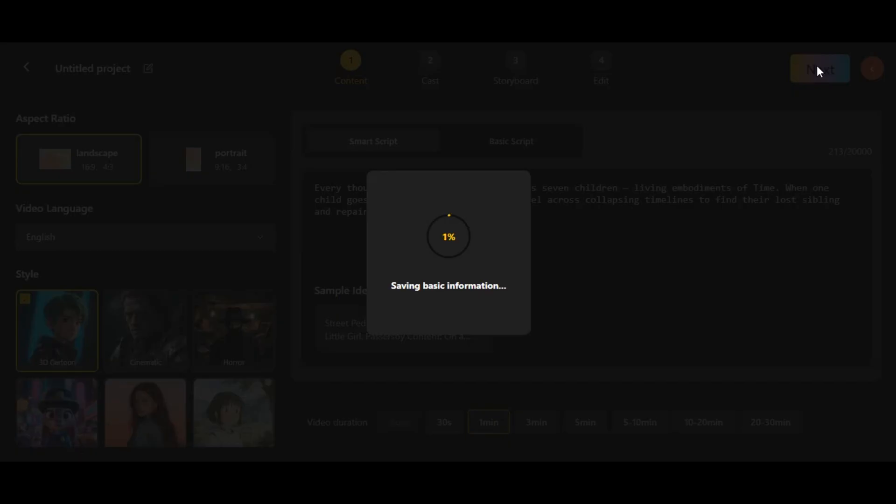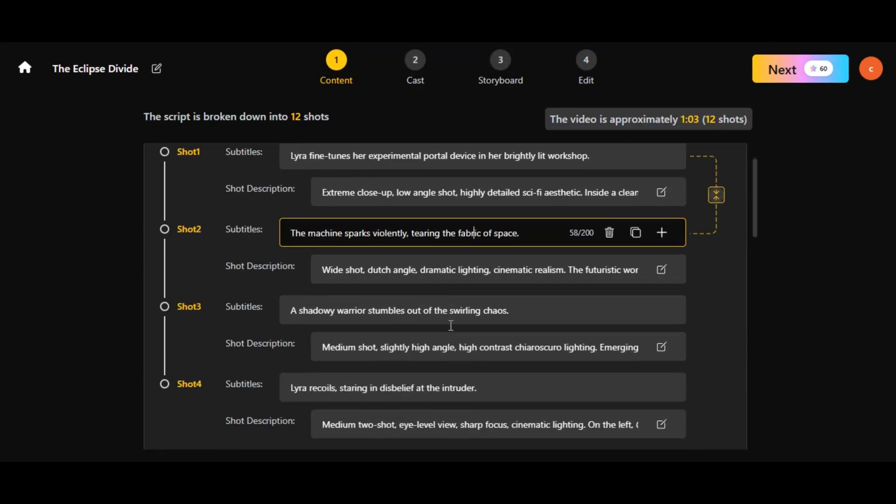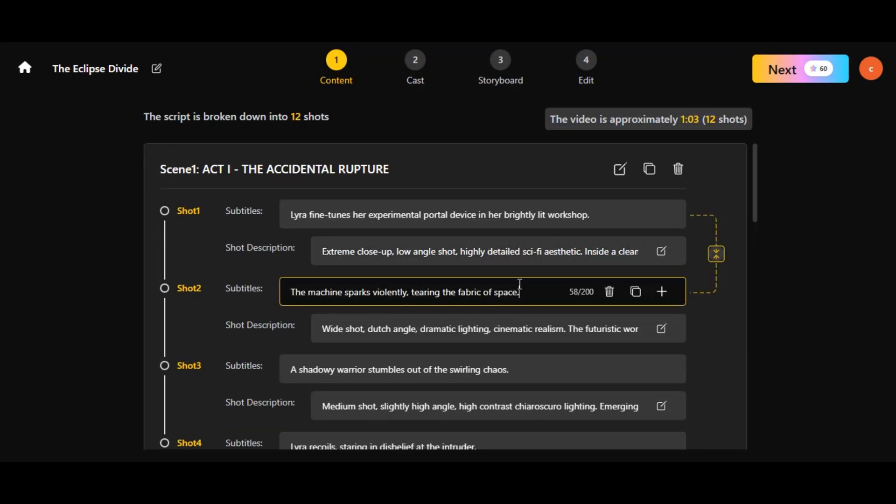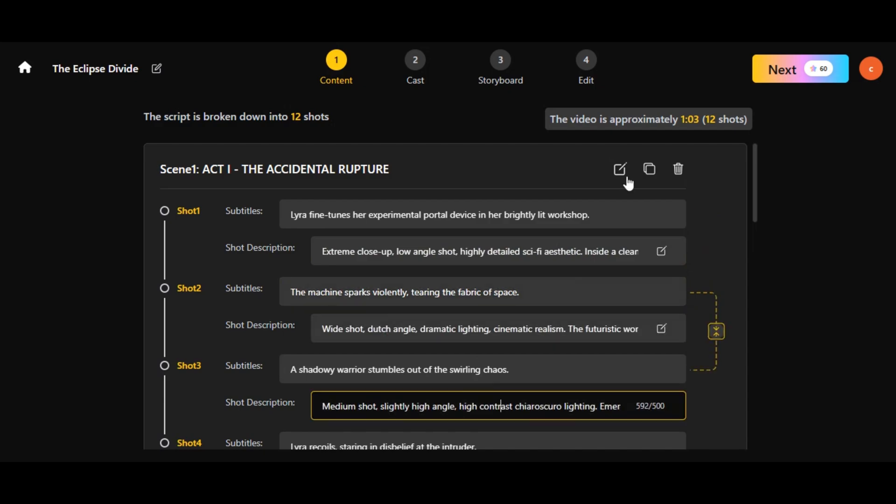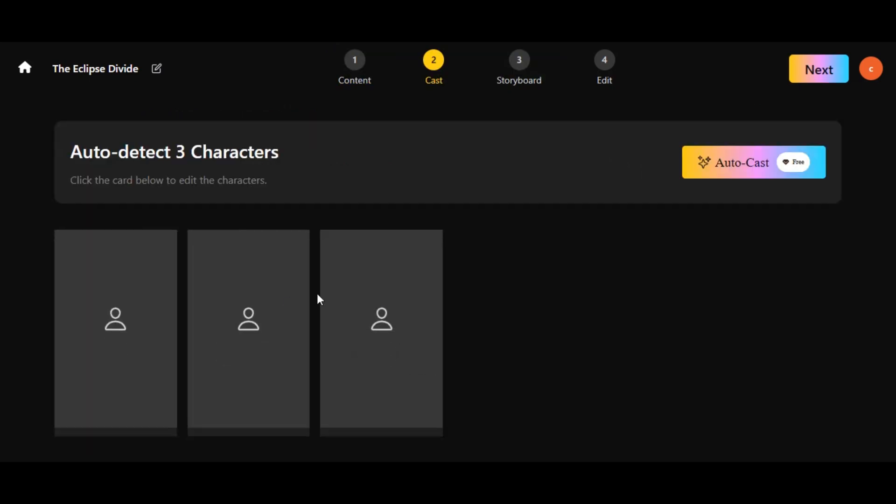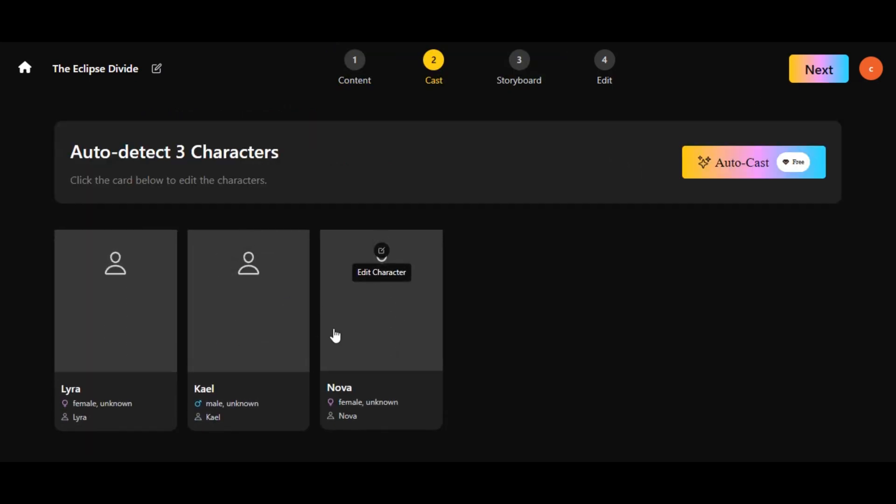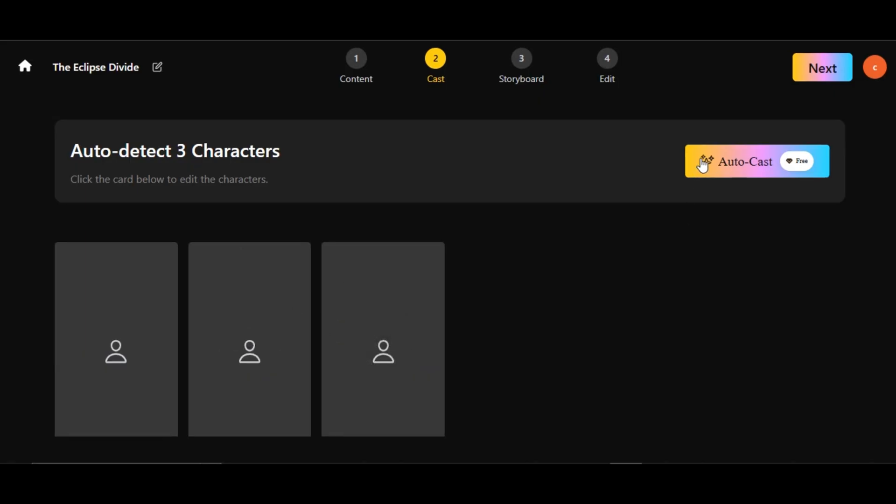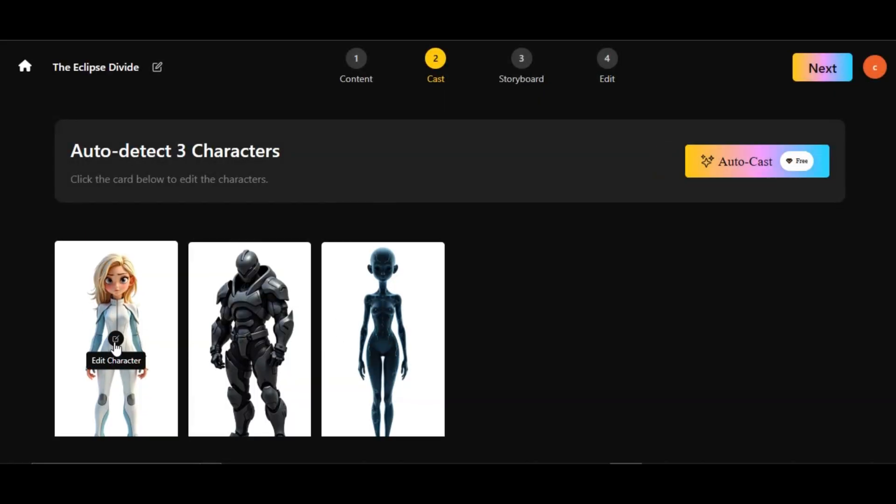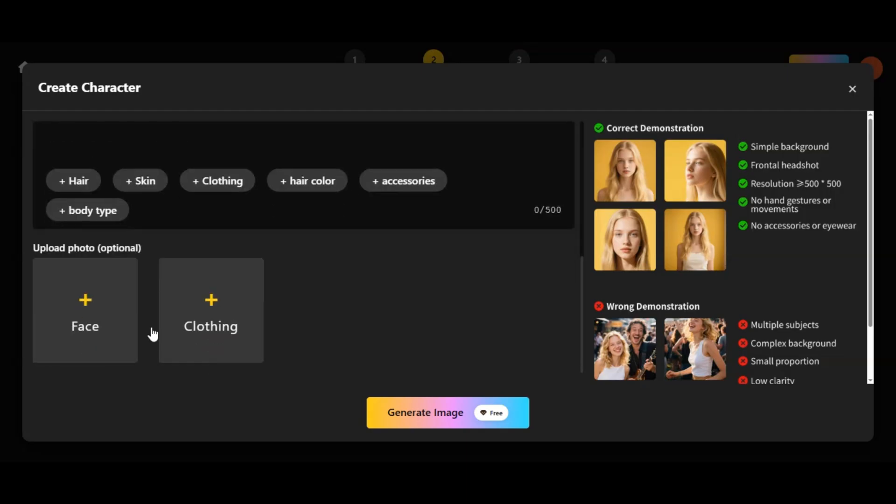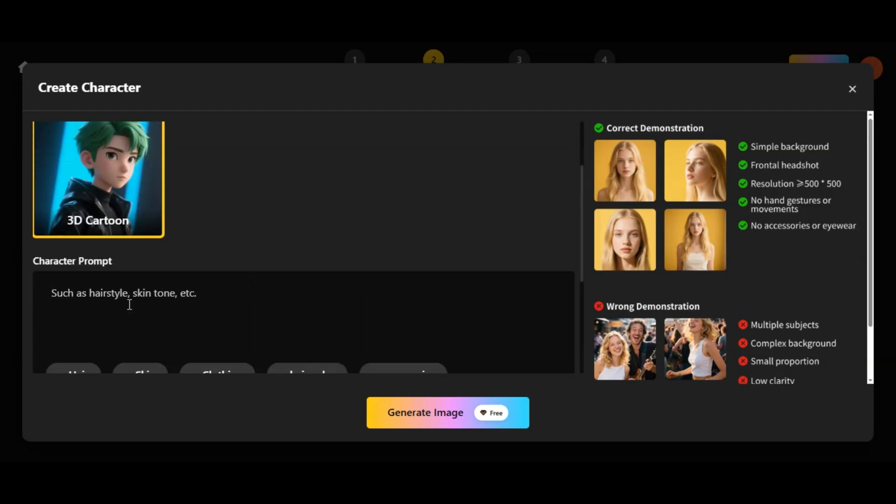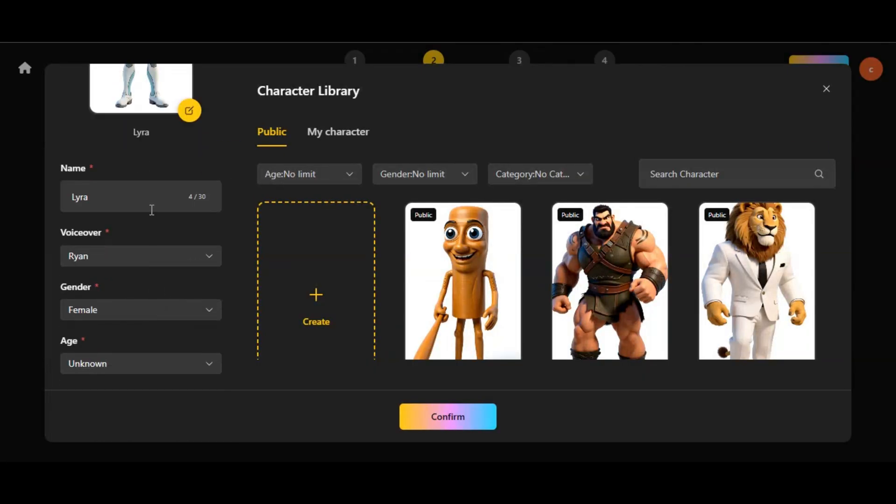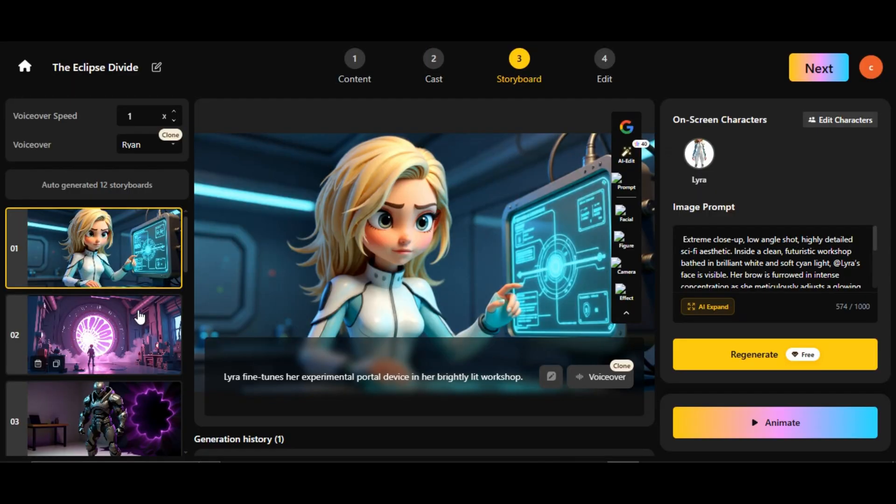The tool will generate a script and break it into scenes and shots. You have full control to edit, delete, or add subtitles and descriptions for each shot. Now, let's create characters. The tool automatically detects how many characters are in your script. Click auto-cast to generate them instantly. Don't love a character? Click create, upload a face image, describe the clothing, and generate a new one. You can even adjust their name, voice, gender, and age. Click the next button.